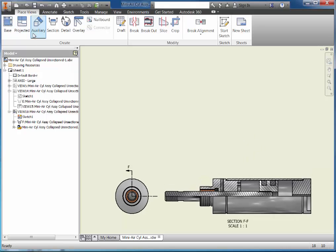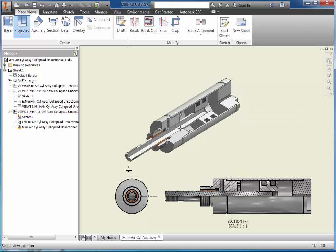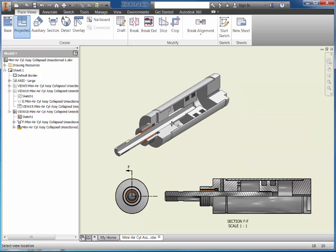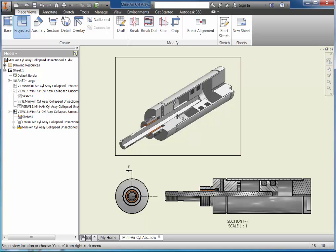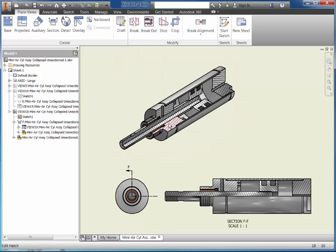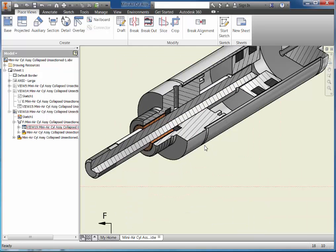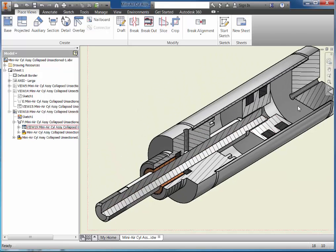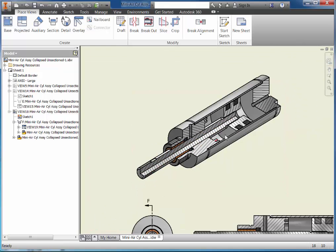Next I'm going to pick the projected option. I'm going to pick this view and move up and to the left, which is going to create an isometric view. I'm going to pick, right-click, and choose create. There's my isometric view. The view as it appears now has every part cut in half.